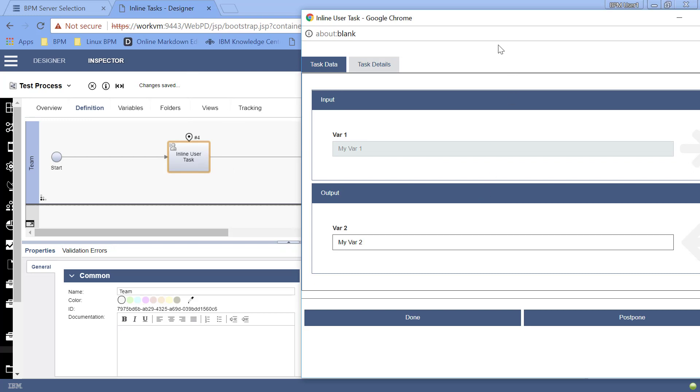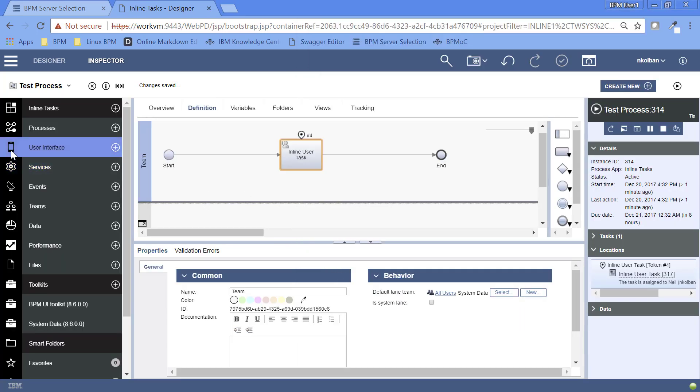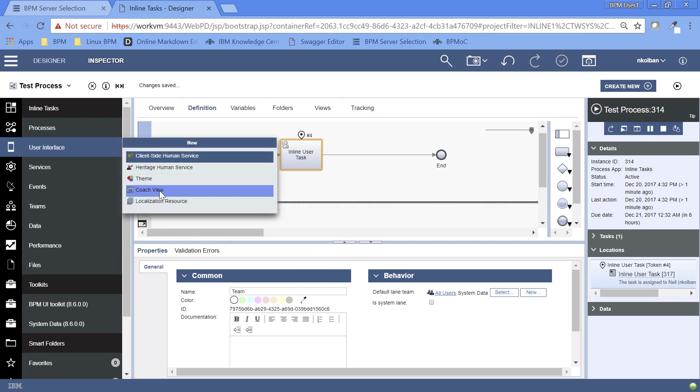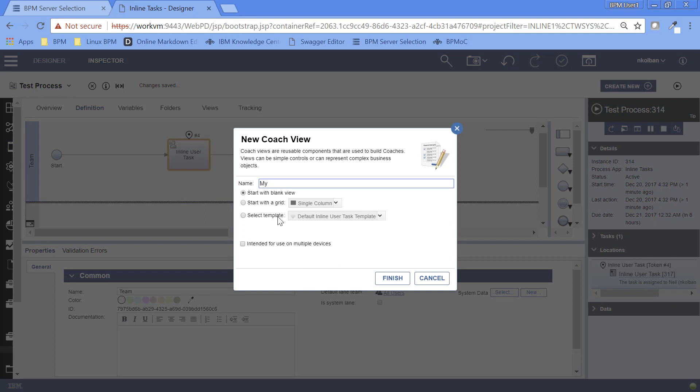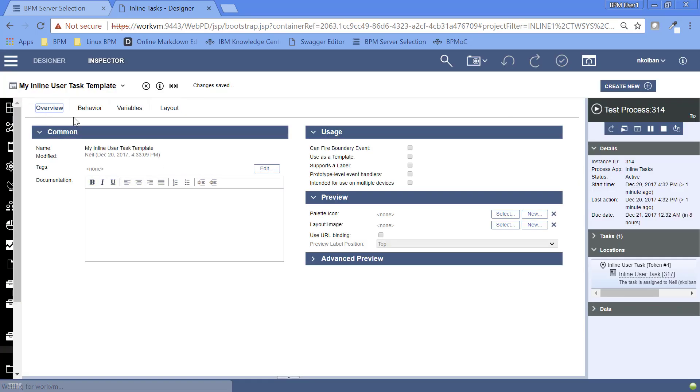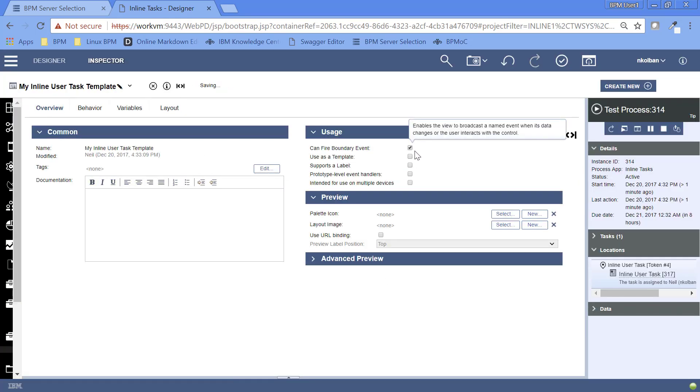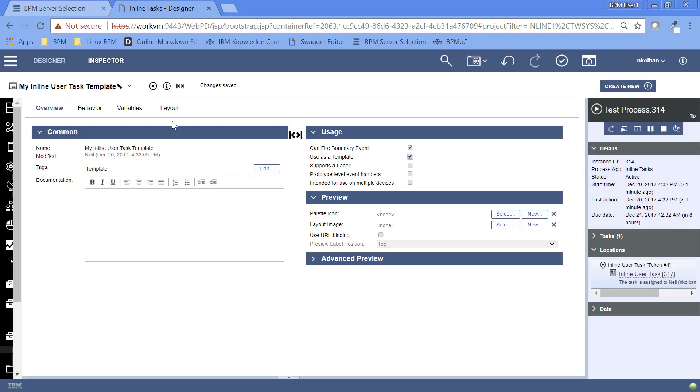Now the template, the screen you're seeing here, which contains these input and output fields, we can actually go further. We can customize this or define our own version of this. So let's go look and see how we go ahead and do that. So we go to our user interface. We're going to create ourselves a new coach view. I'm going to call it my inline user task template. It doesn't have to be called anything special. And then in my overview I'm going to say it can fire a boundary event and it's a template.